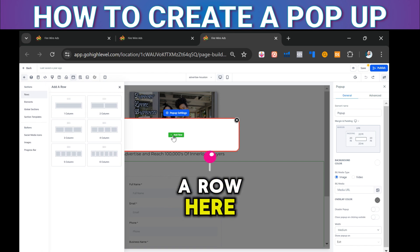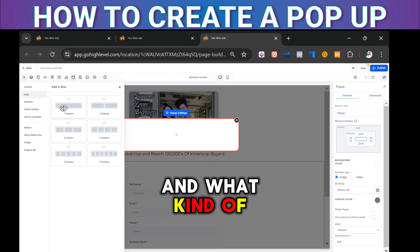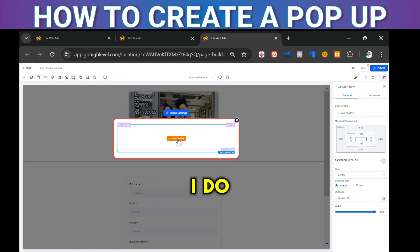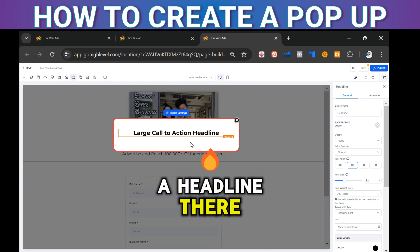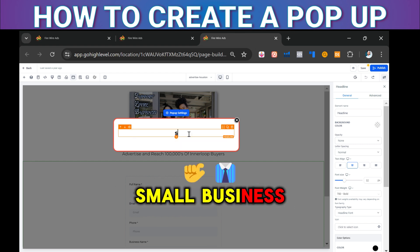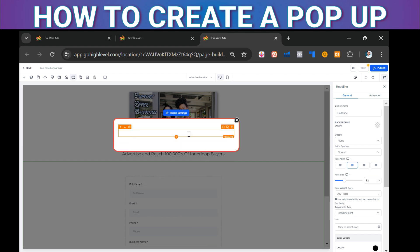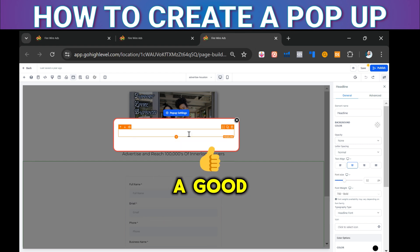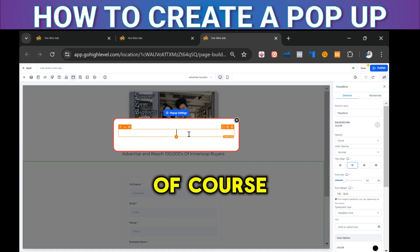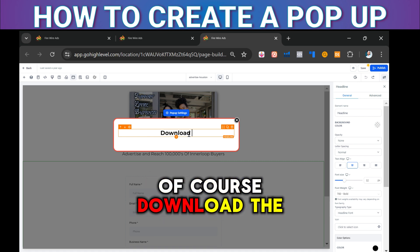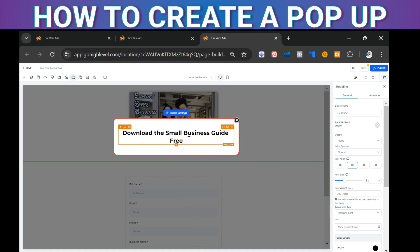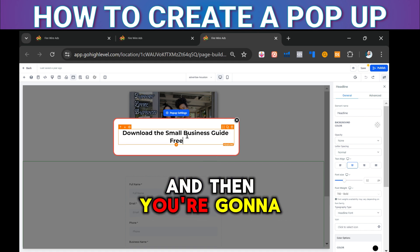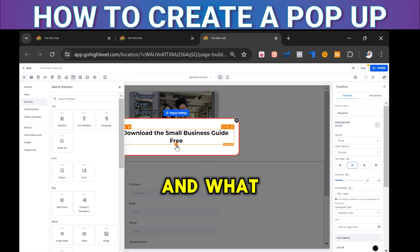Let's add a row here. You can do a variety of things — put a headline there. For example, 'Small Business Download' — whatever lead magnet you have. A good lead magnet of course. Something like 'Download the Small Business Diet — Free.'